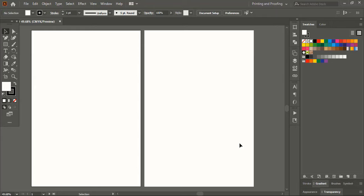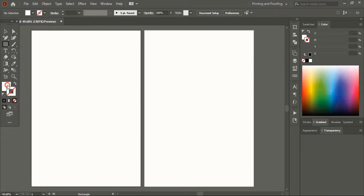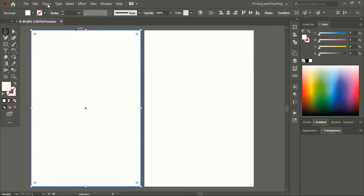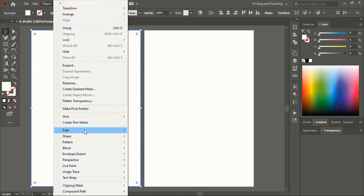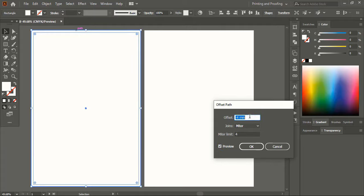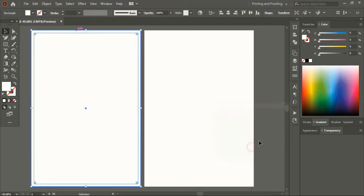Now let's create the design layout. From the toolbar, take the rectangular tool and remove the outline. Draw a rectangle over the first artboard. Select the shape, go to Object, Path, Offset Path. Give some negative offset and increase it. Click OK and change the color so that it would be visible on the white background.